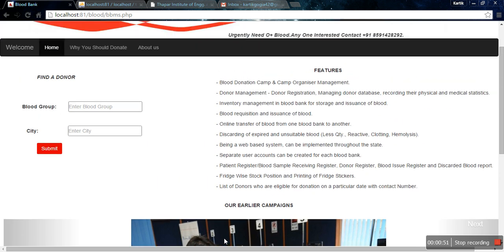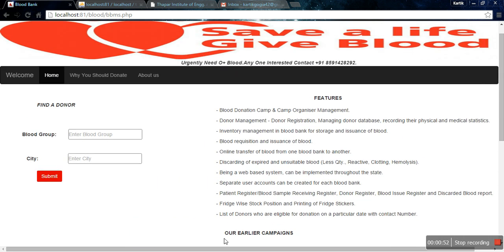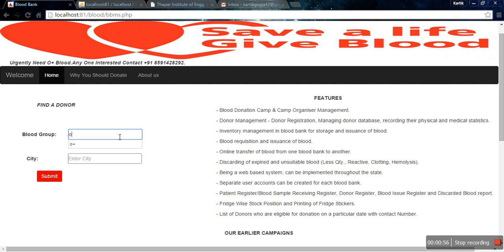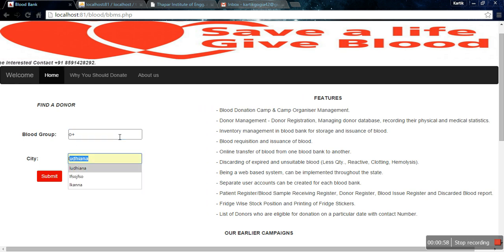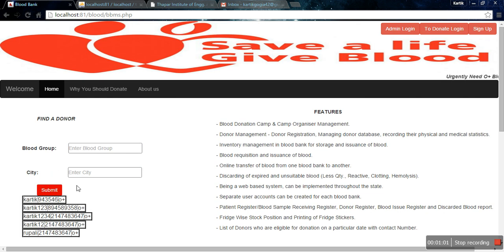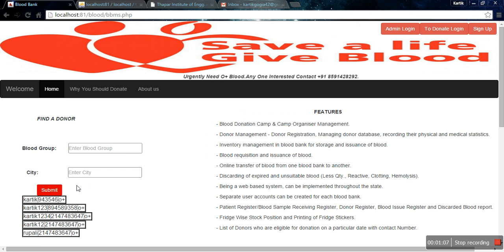On the left-hand side you can see a Find Donor option. If I type O positive as the blood group and type a city, Ludhiana, and submit this query, I will get the names of all persons who can donate blood and their phone numbers, so that I can contact them and ask them for blood.